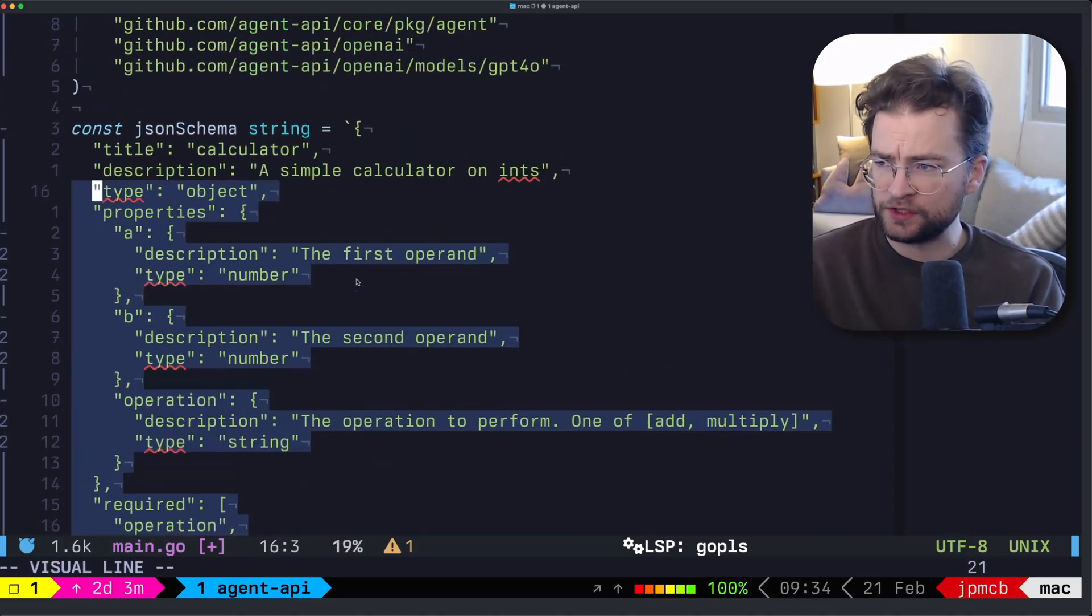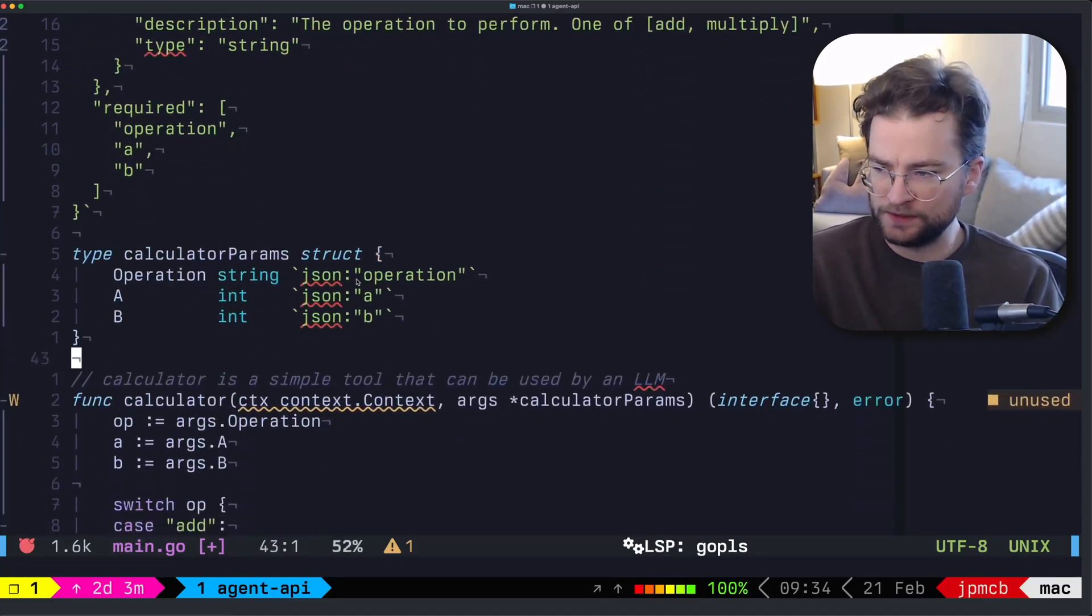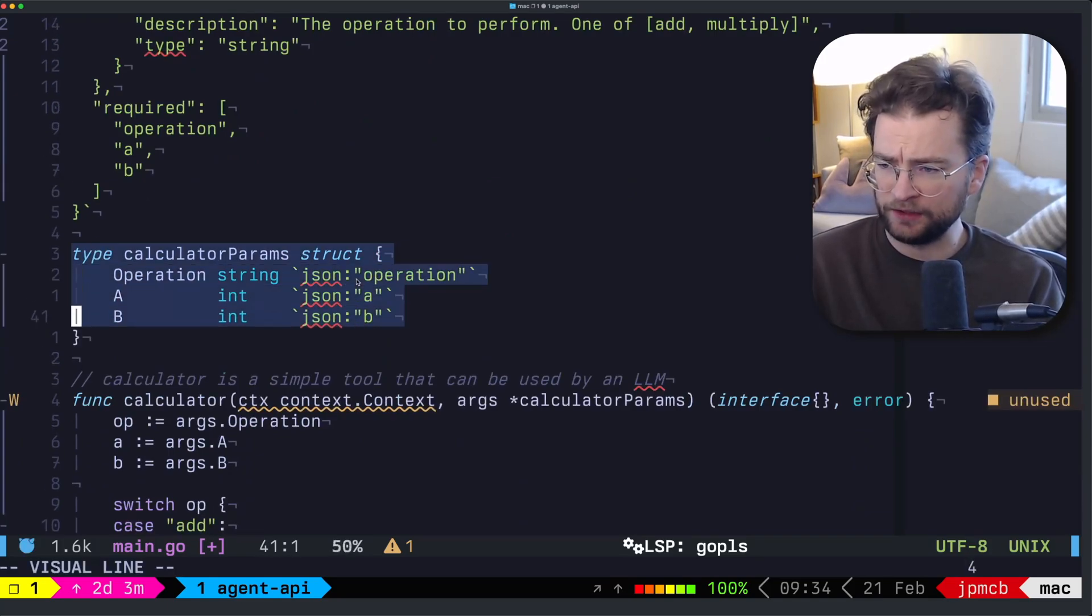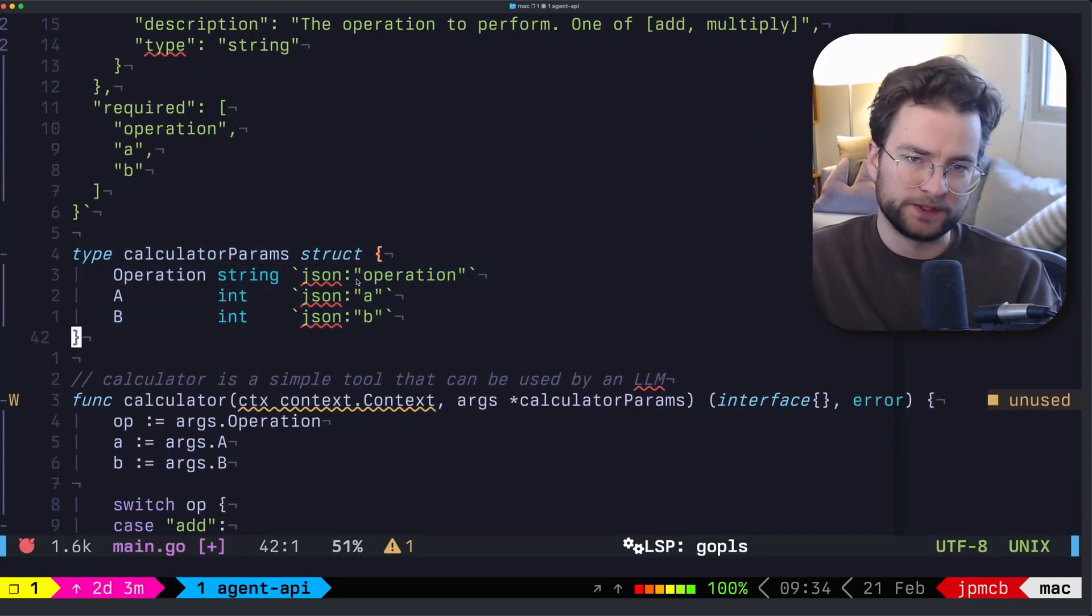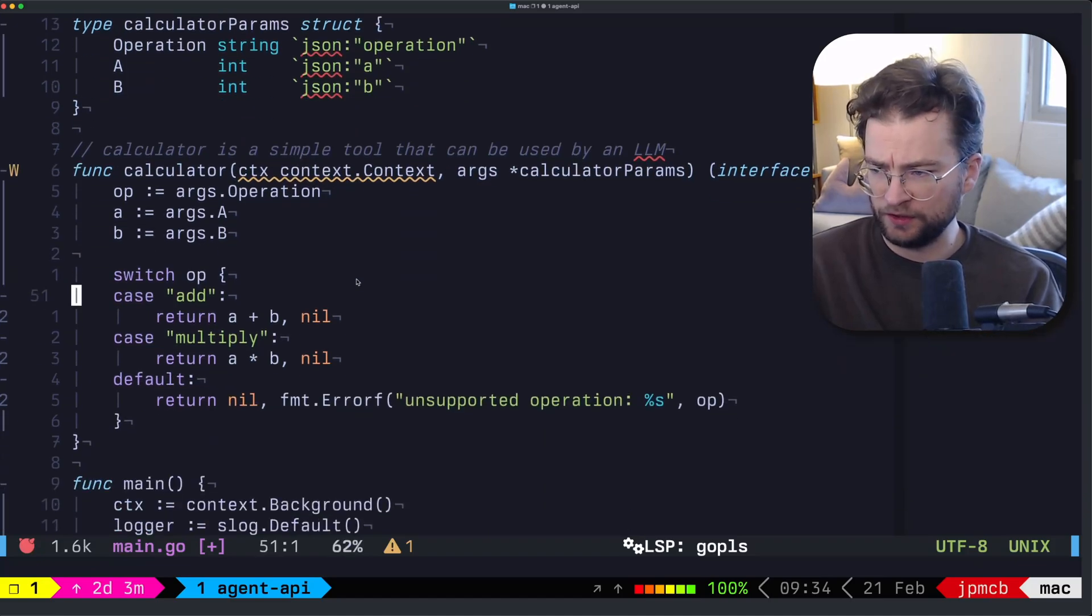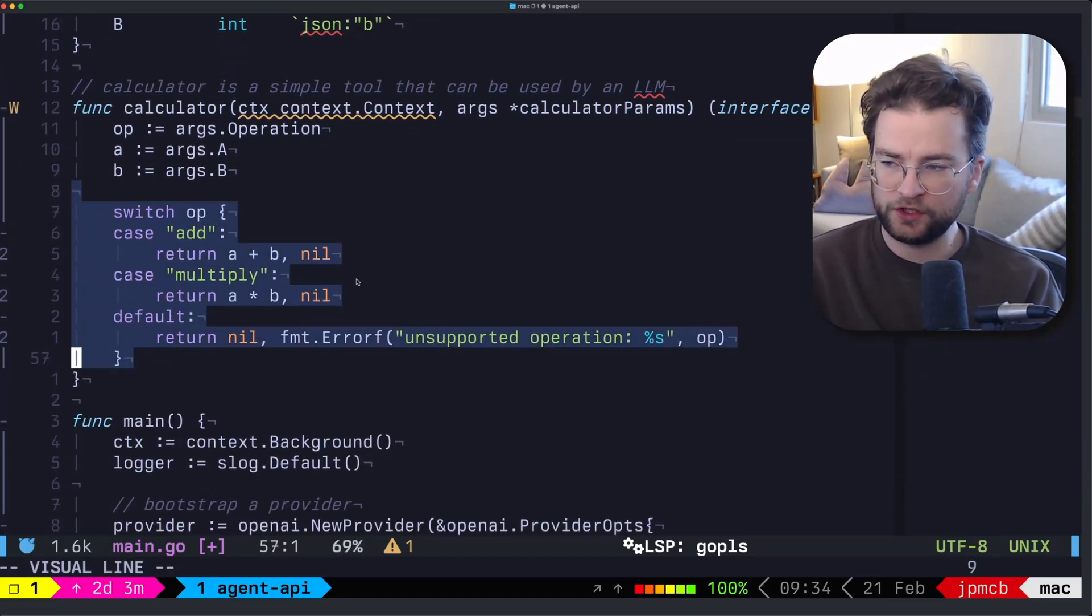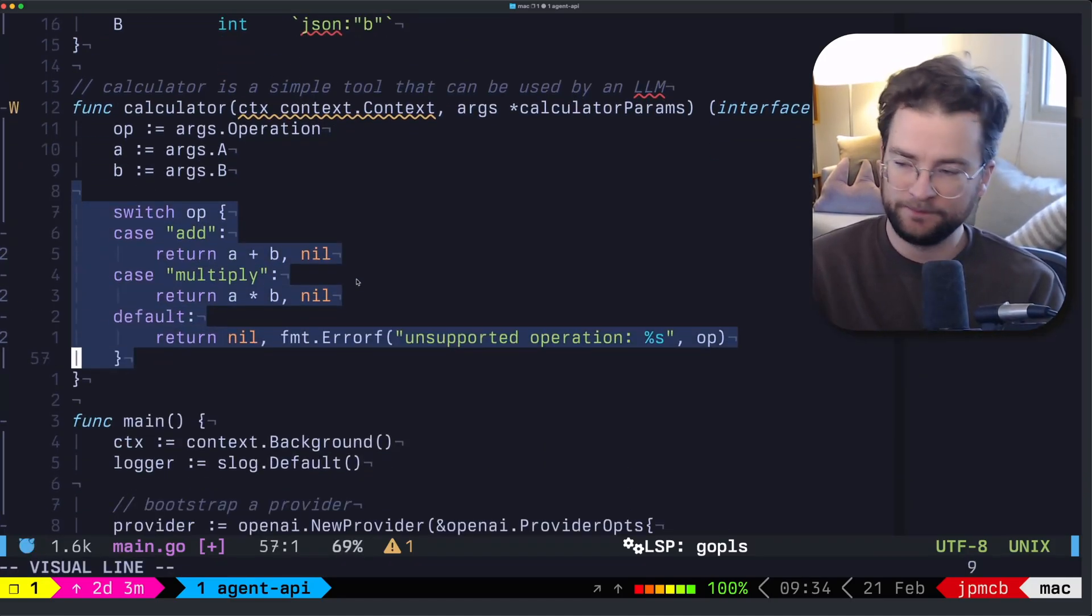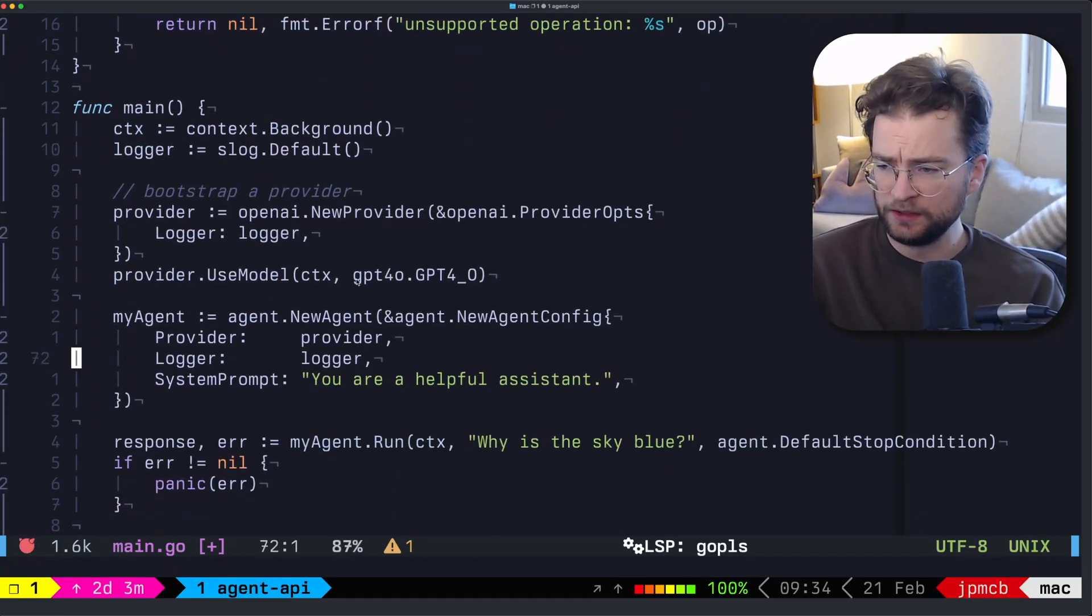But again, for now, let's just hard code this in. So there's our raw JSON schema and our calculator params, which we can marshal some JSON into, and then our actual calculator function with a very simple switch on add and multiply.